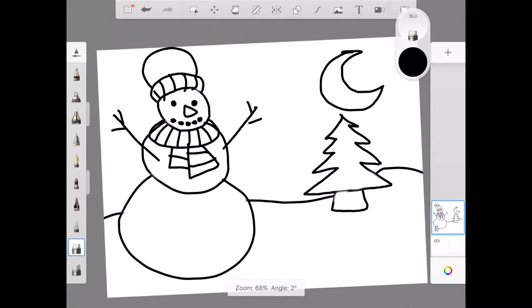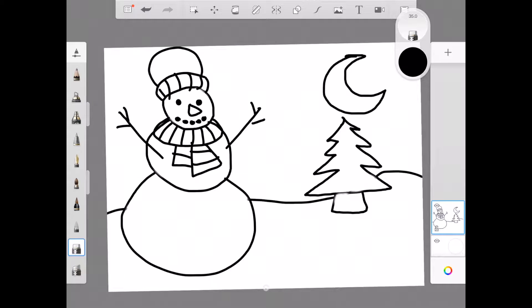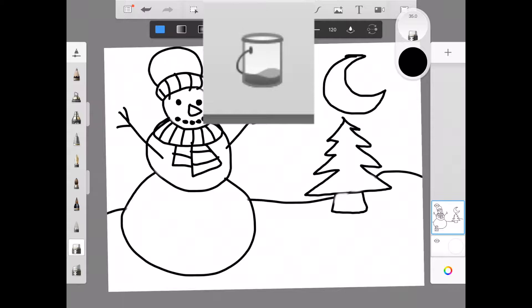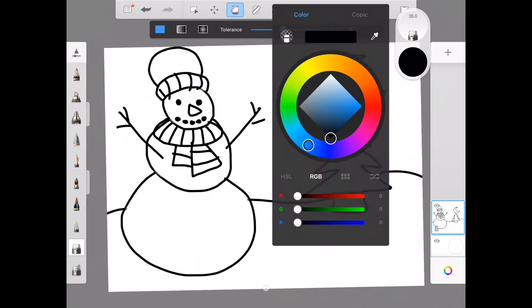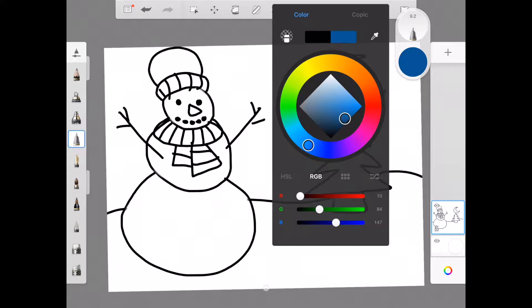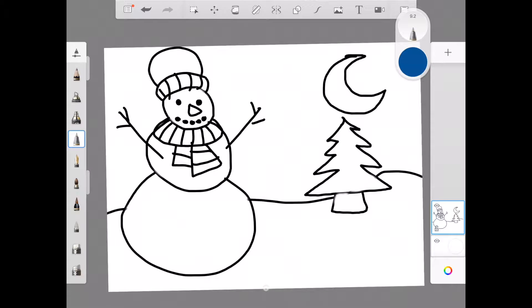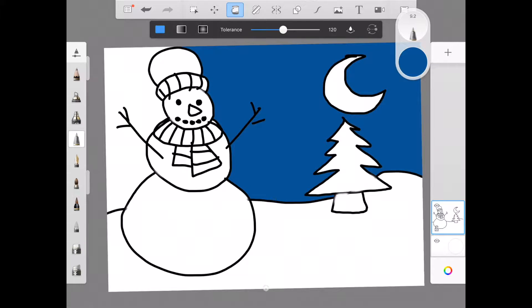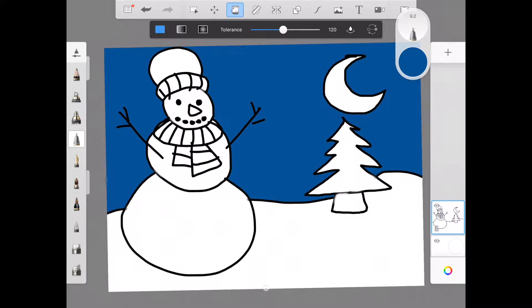And this is good enough for me to start coloring now. On the top toolbar, I'm going to select my fill bucket. And I'm going to change my colors. Maybe I'm going to make the sky a nice dark blue. So I can use my fill bucket and just tap inside that sky to make that blue.